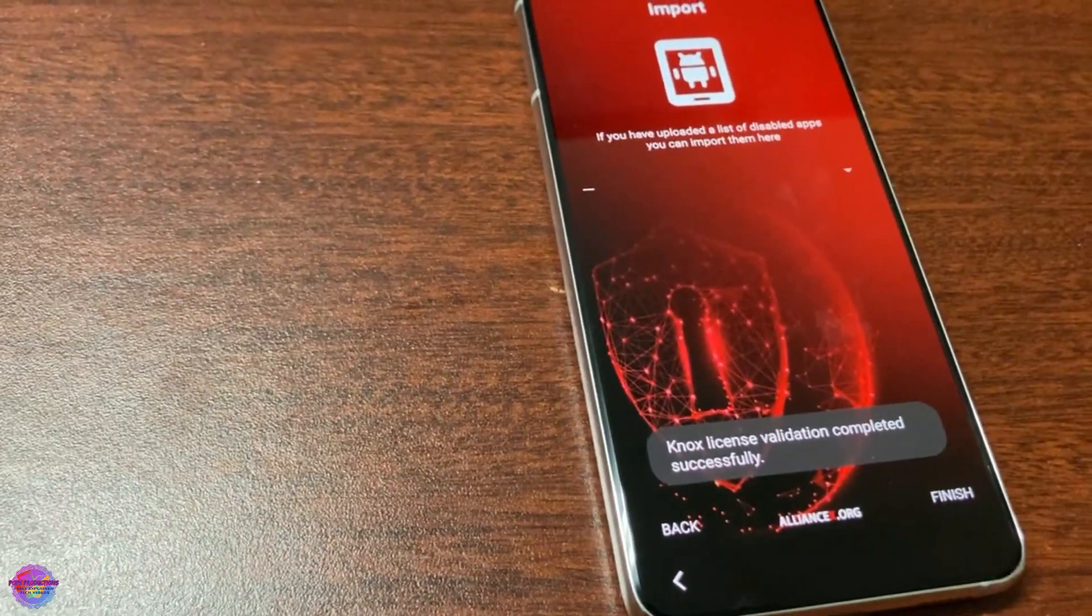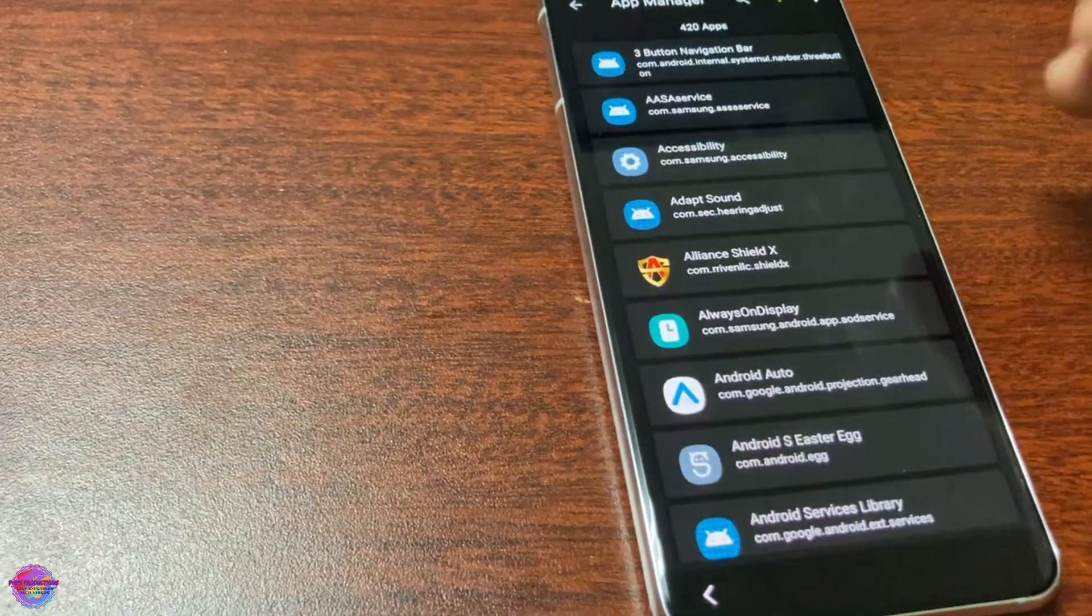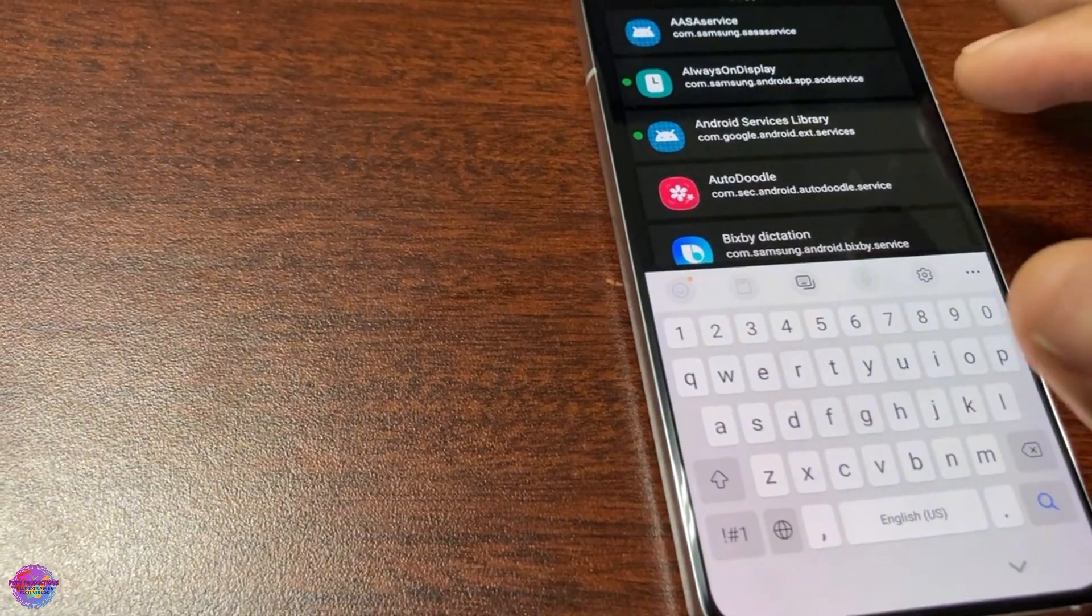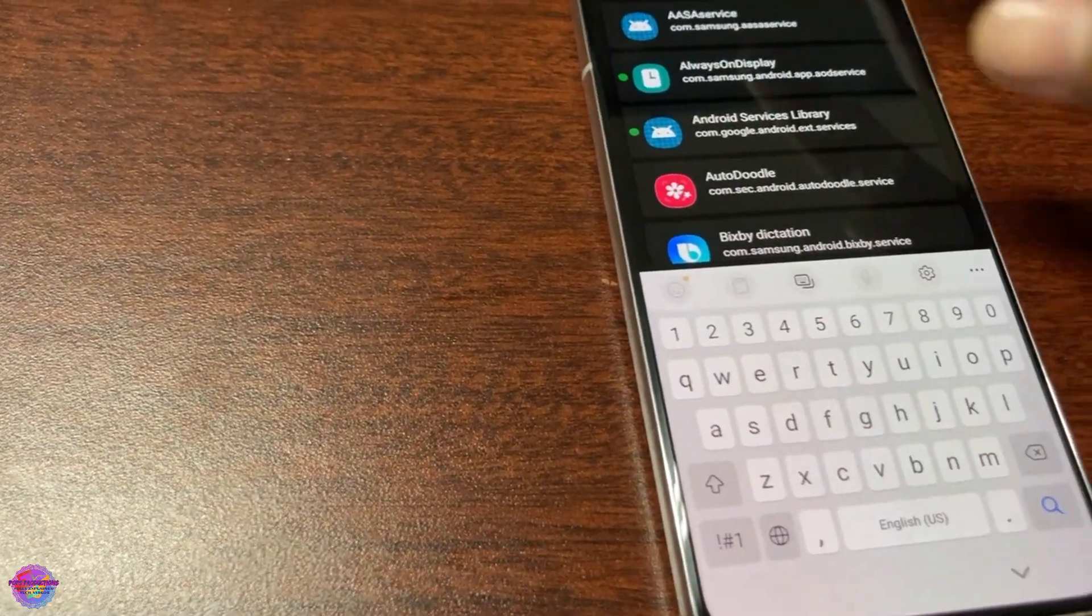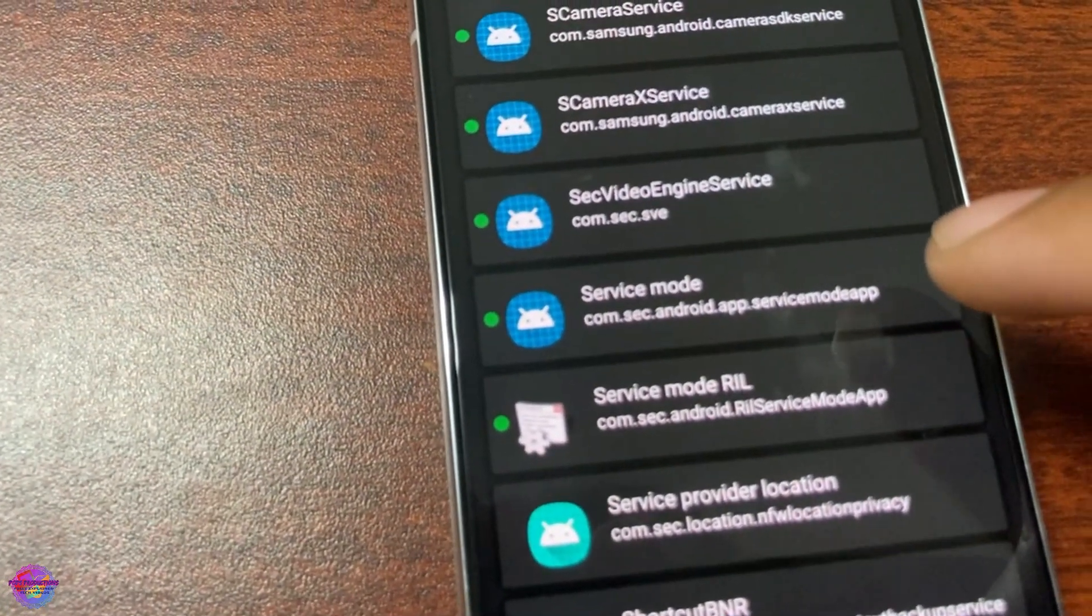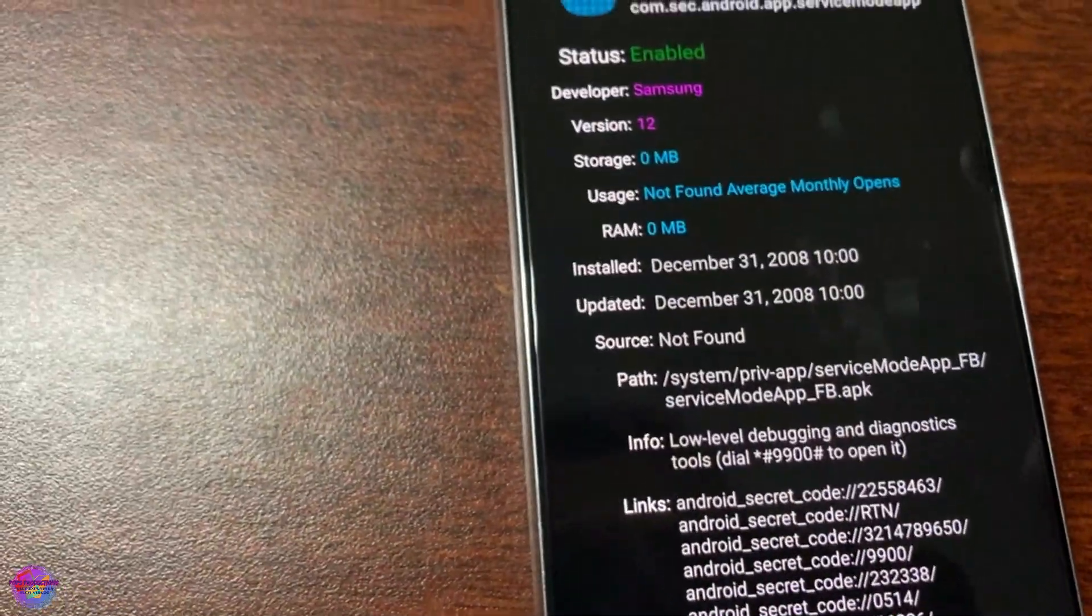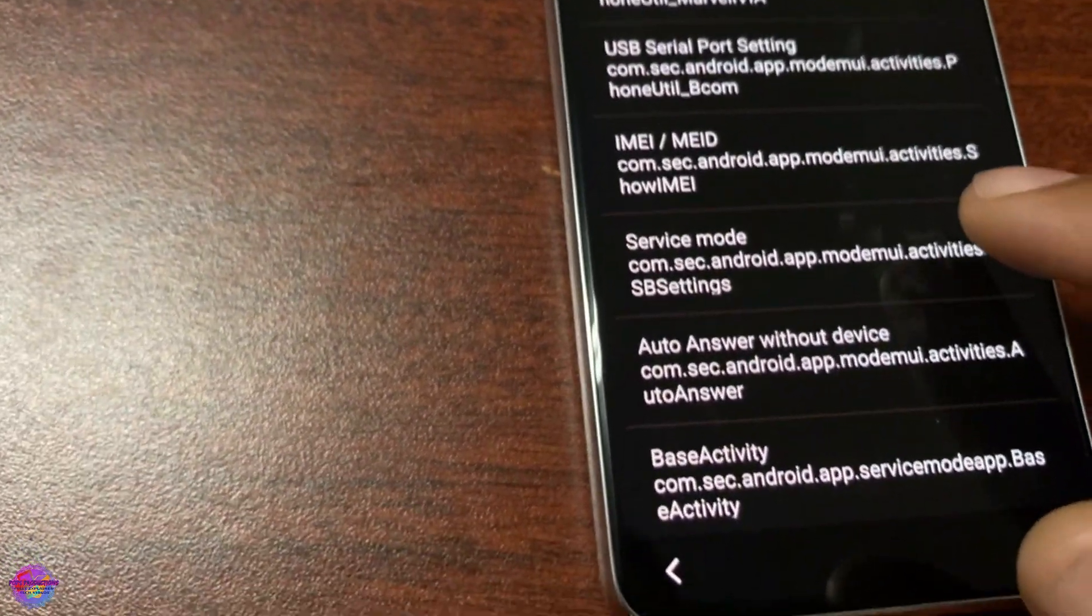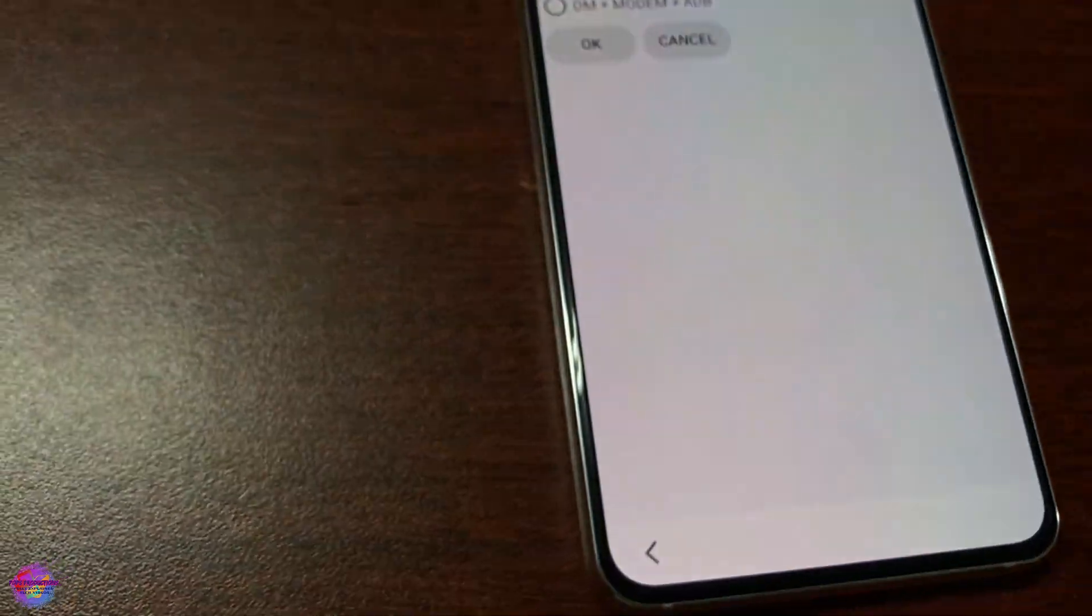Now you're going to App Manager and we're going to search for Service. There's an app called Service Mode. This is it right here. You're going to go over to Activities, scroll all the way down until you see USB settings, and you're going to tap open and modem plus ADB.